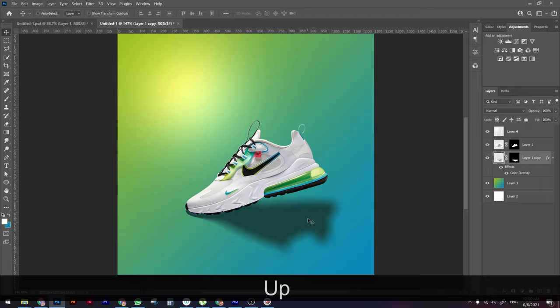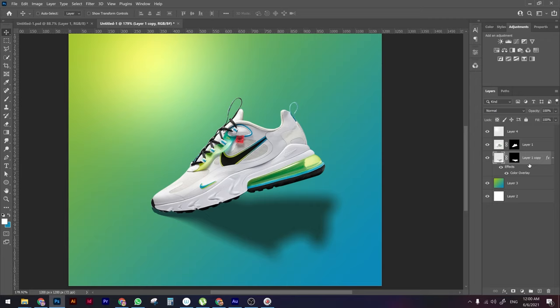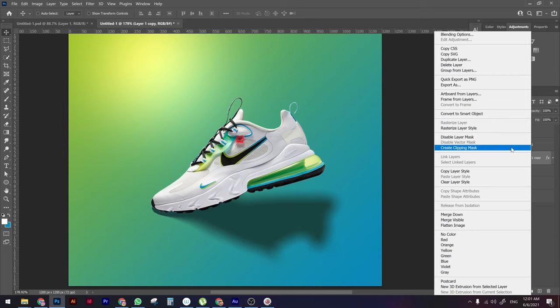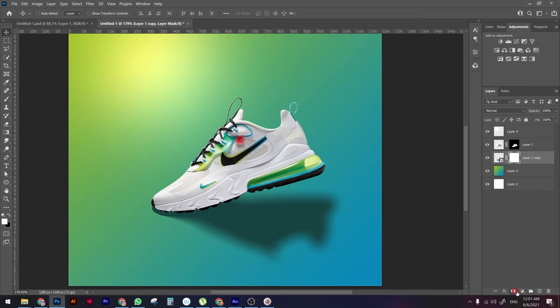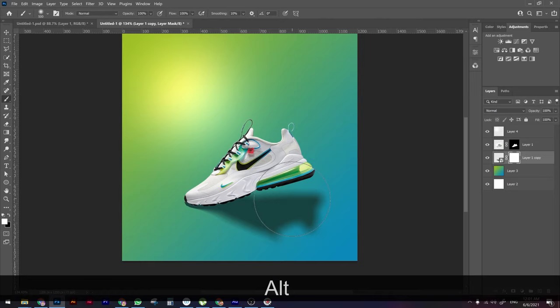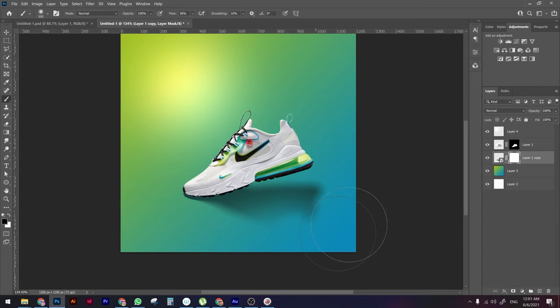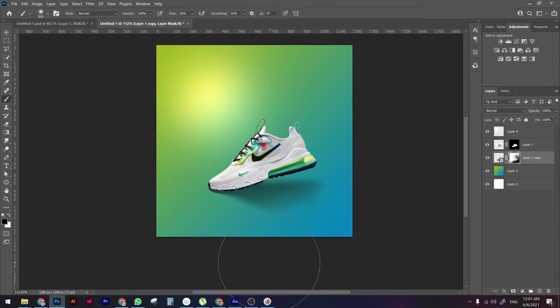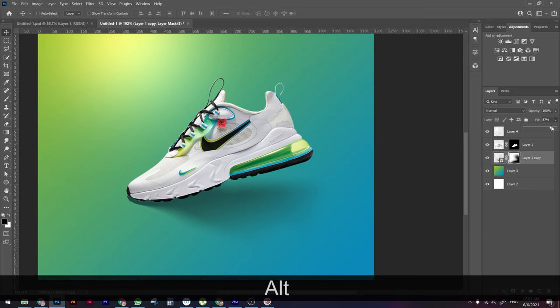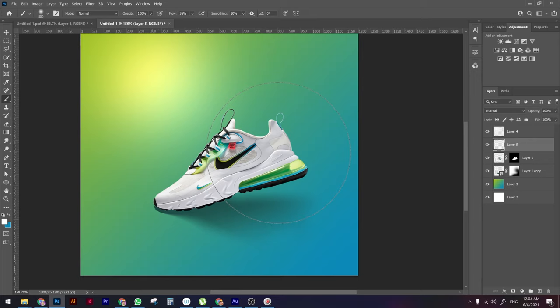The shadow still isn't quite realistic, so right-click and Convert to Smart Object so you can apply a new mask. With a soft rounded brush set to about 30% flow and black color, erase the far part of the shadow. There we go — we now have a more realistic shadow. You can also decrease the opacity to taste.